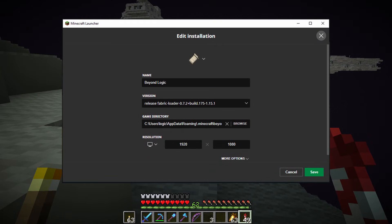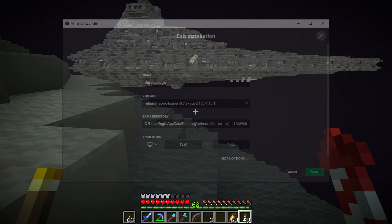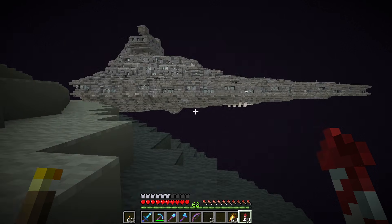Now that Fabric is installed, go to your launcher, edit the profile of your game, and on the version dropdown select the Fabric Loader — the 1.15.1 one as I have here. The next time you start your game you'll be running in Fabric.